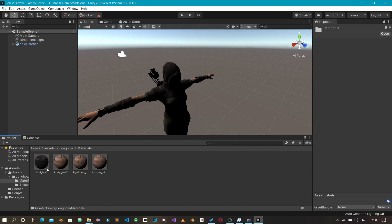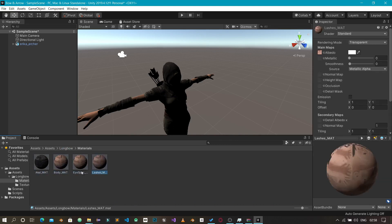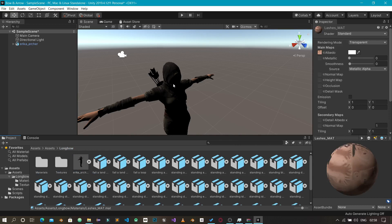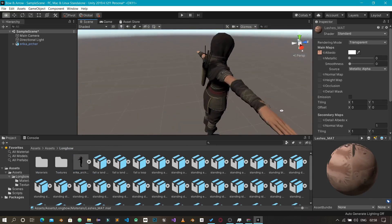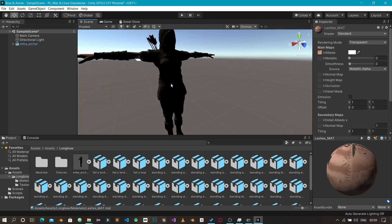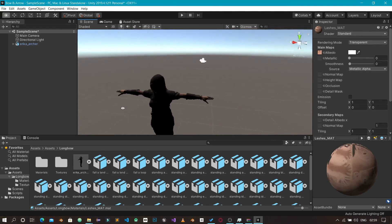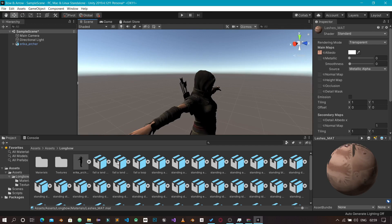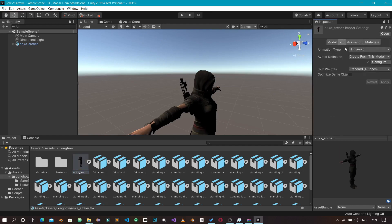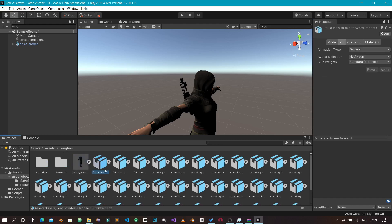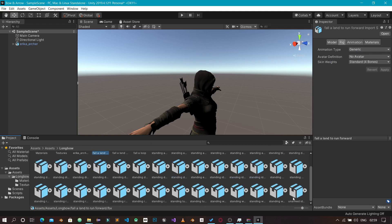In the Materials folder we just created, we can see all the hair materials and other material data that has been applied to our character. The character is now looking pretty decent. Now that we've set the character to Humanoid, we also need to set our animations to Humanoid. Currently, clicking on the animations shows they are all set to Generic.